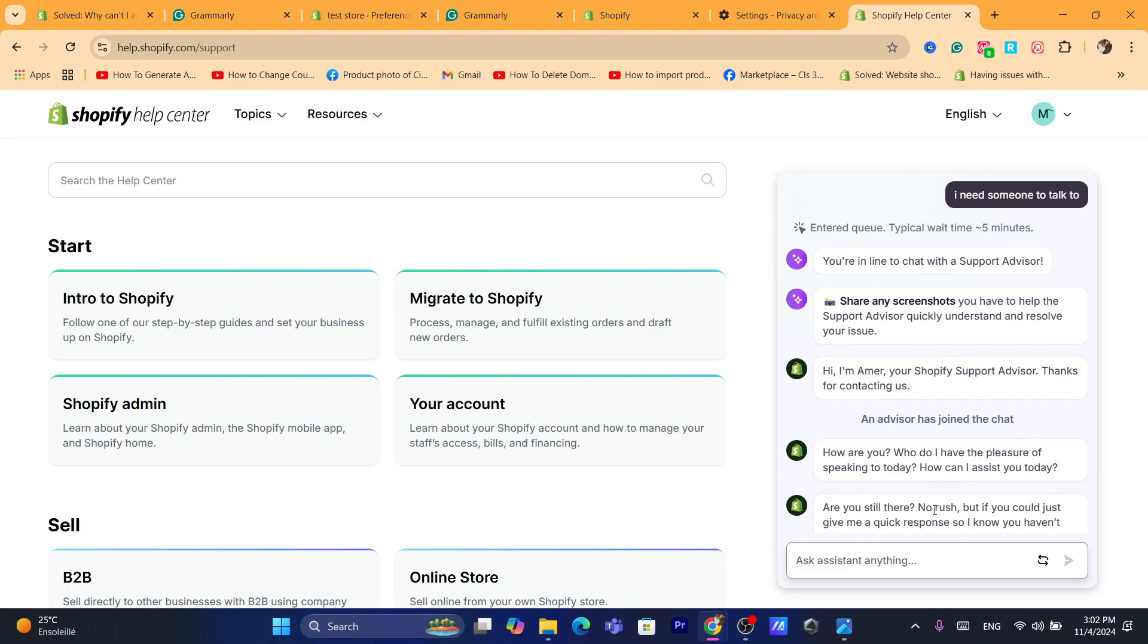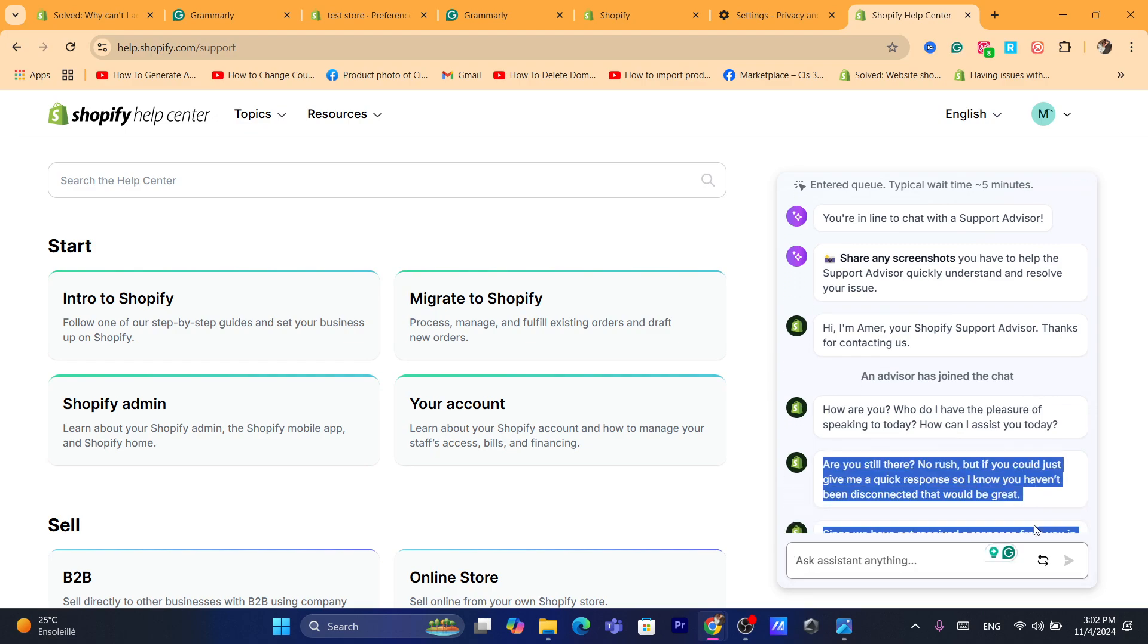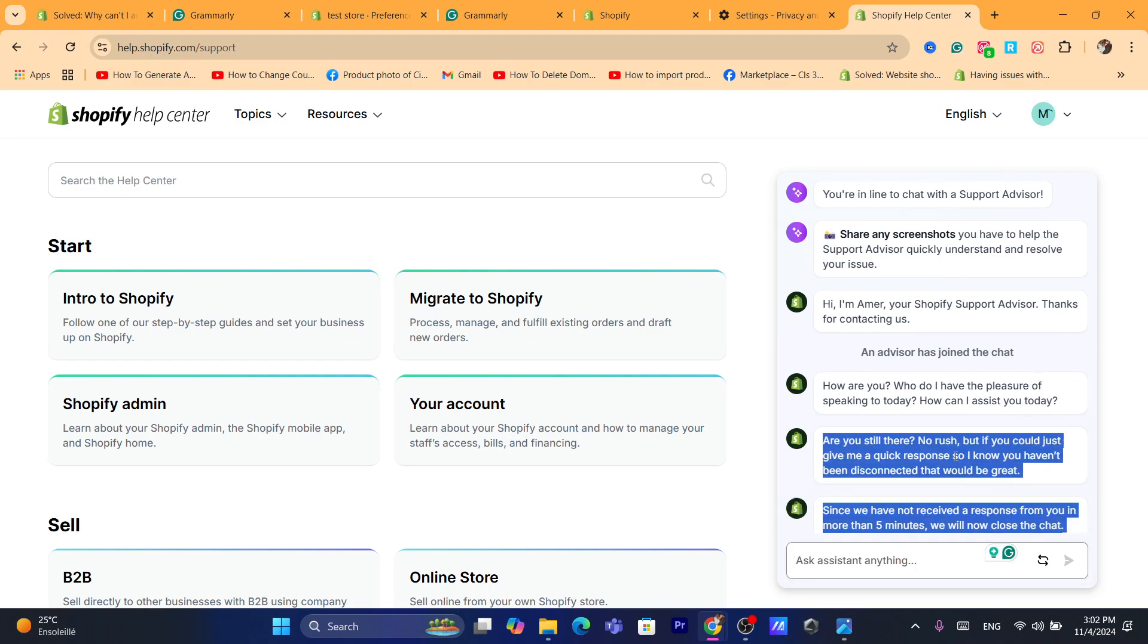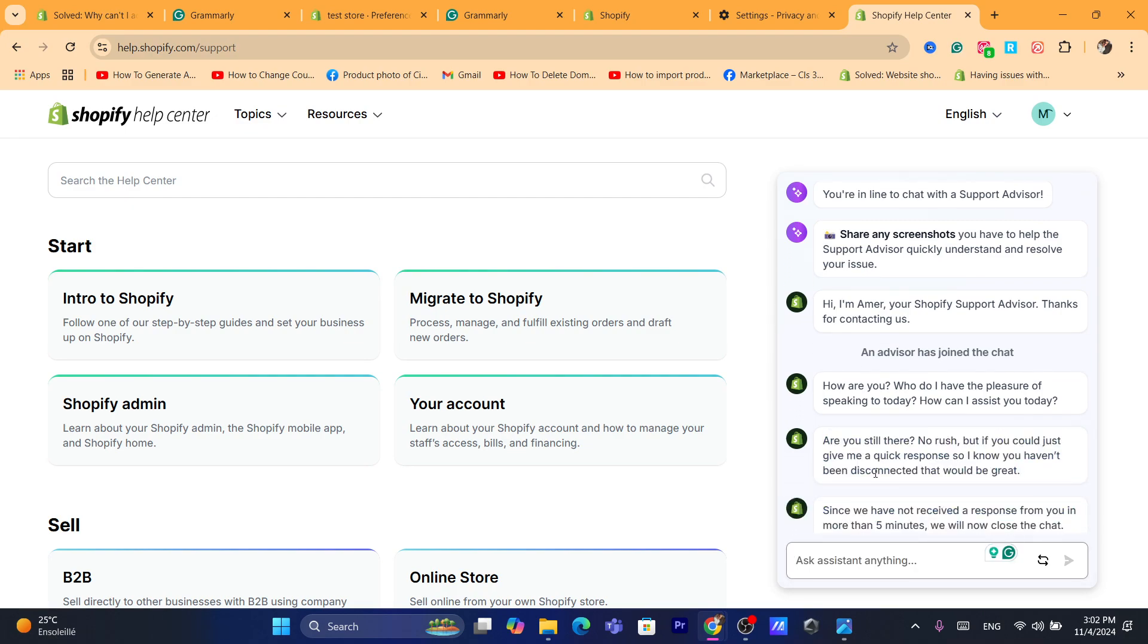As you can see, it says 'Are you still here? No rush. If you could just give me a quick response so I know you haven't been disconnected, that would be great.' So you just need to talk to the robot first, tell them exactly the problem you have, and then that's it.